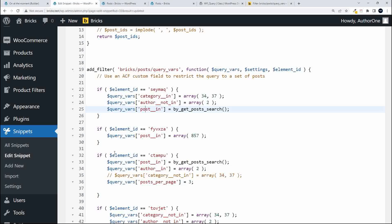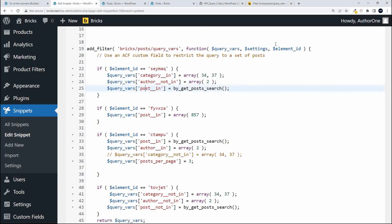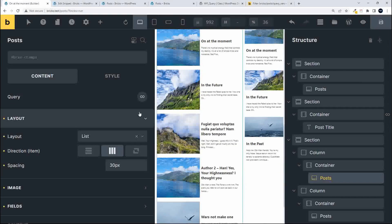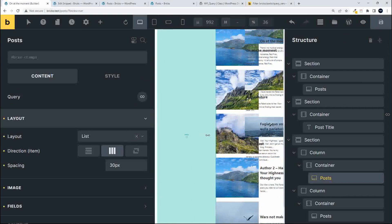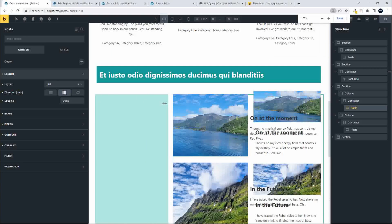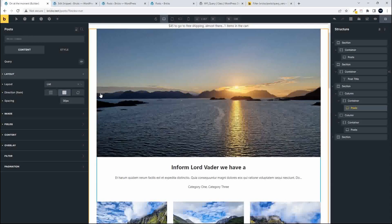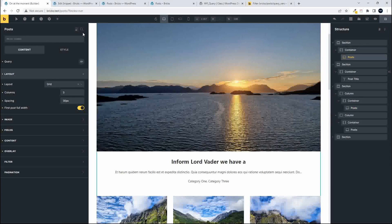To apply query vars to specific elements on the page, I access the element ID — a unique ID assigned to each item. There are two ways to get it. The first way is inside Bricks: click on the first post element and you'll see the element ID in the format 'brxe-seymaq' — that six-character suffix is the ID. However, you can't edit it directly inside Bricks as it's auto-assigned.